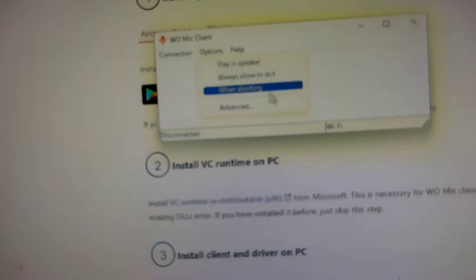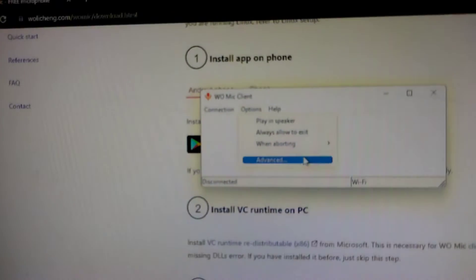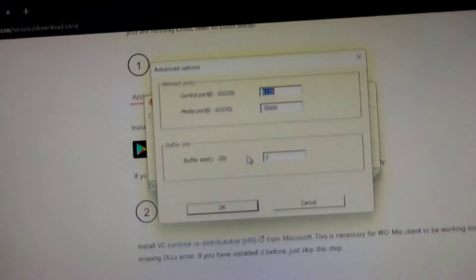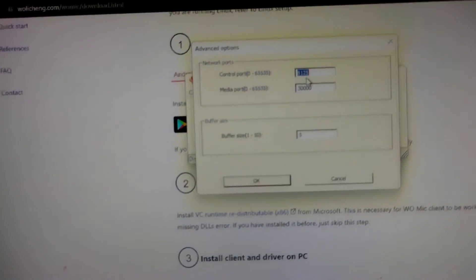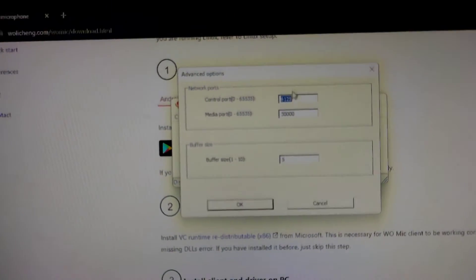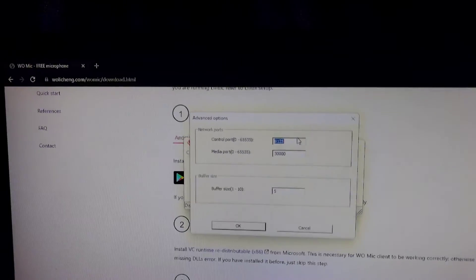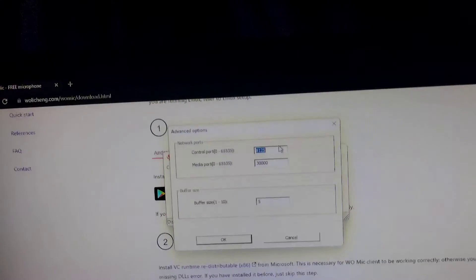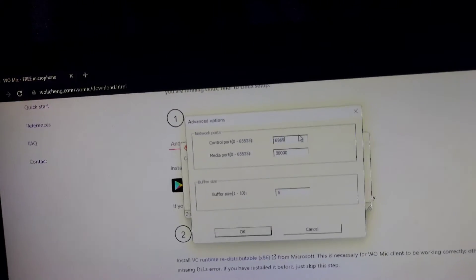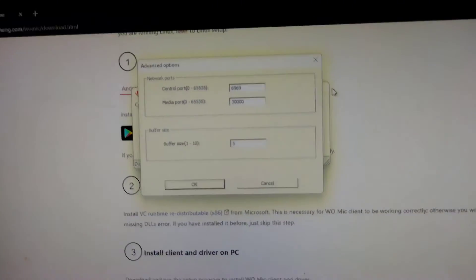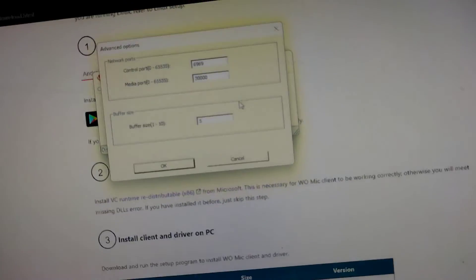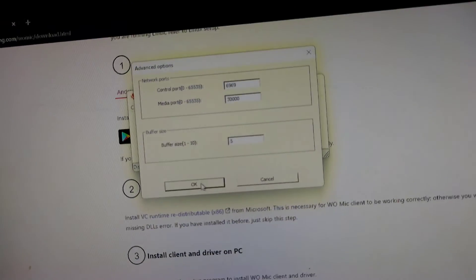From here, go to options, and then advanced, and then set the control port to your port that you chose earlier. So, mine would be 6969. Then click ok.